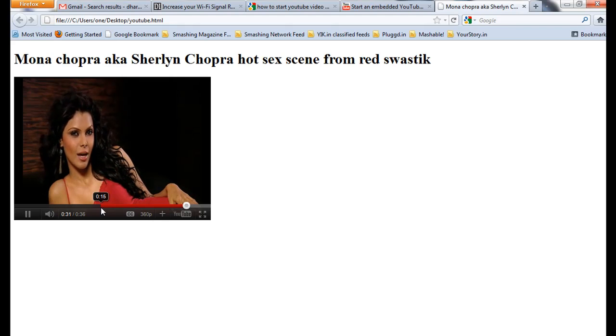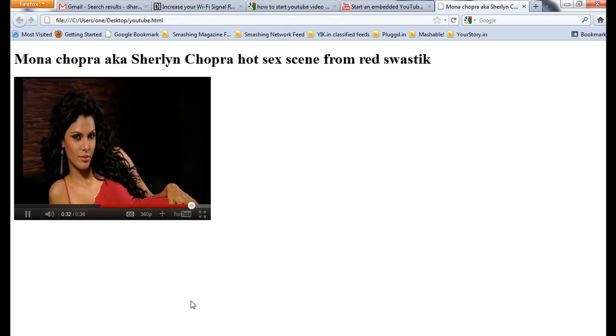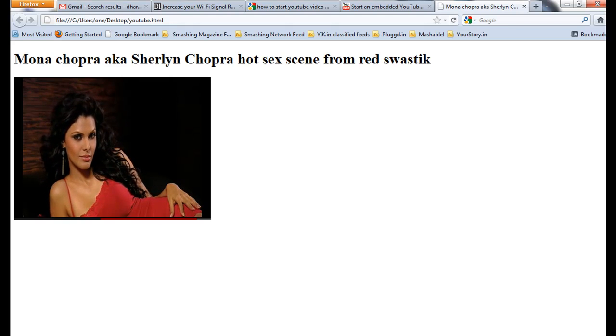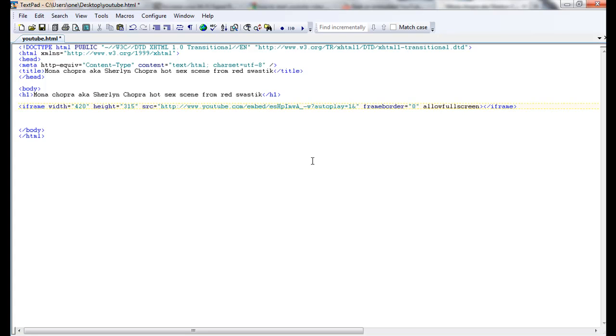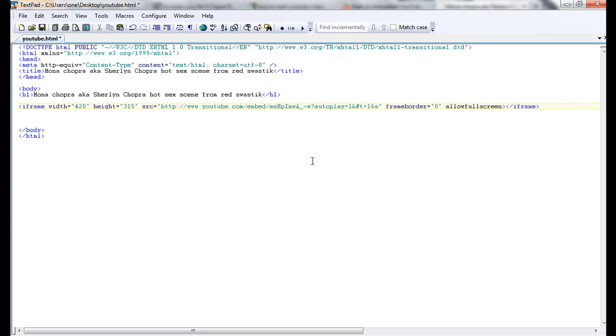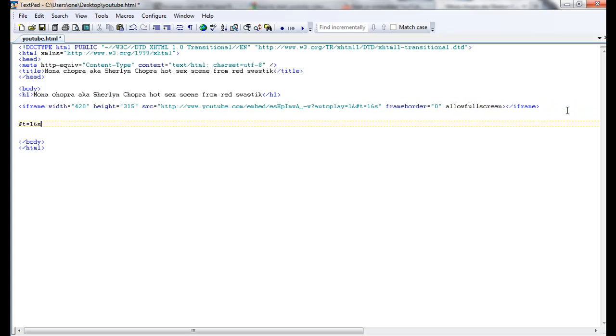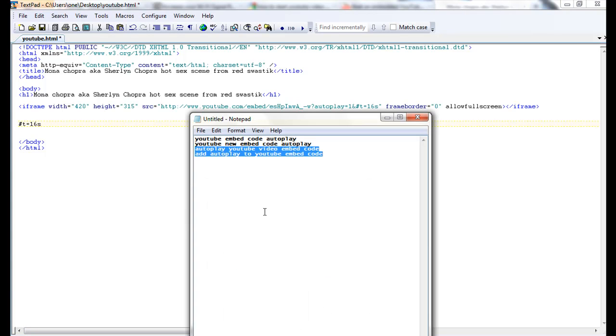So in the source code, you need to add hash t equals the time where you want - like 16 seconds. This is what you have to do: add hash t equals 16 seconds and give the time. That's all.